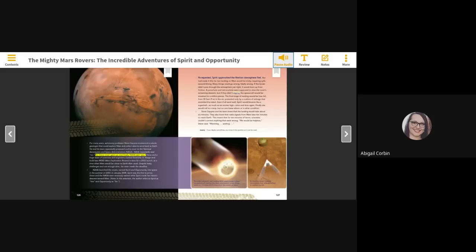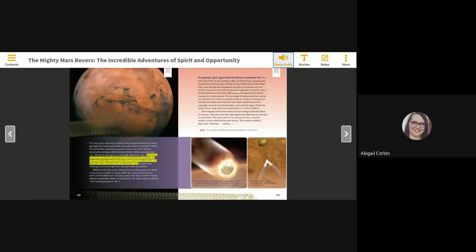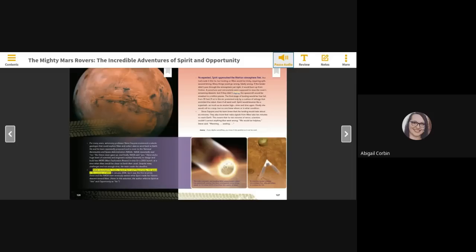Steve and a huge team of scientists and engineers worked feverishly to design and build two MERs, Mars Exploration Rovers, in time for a 2003 launch, when Mars would be closer to Earth than usual. Despite many challenges and not enough time, the team made the deadline. NASA launched the rovers, named Spirit and Opportunity, into space in the summer of 2003.